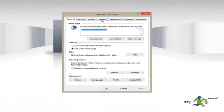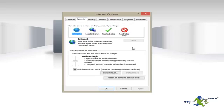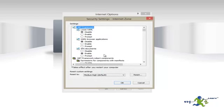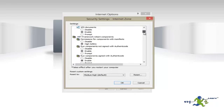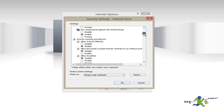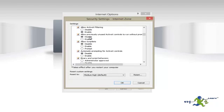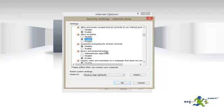Click on the Security tab and then click on Custom Level. We're going to scroll down until we find ActiveX controls and plugins, and then we're going to enable all of them.